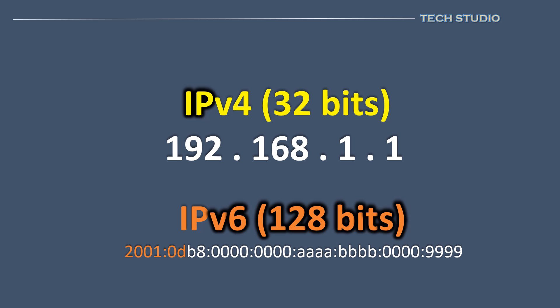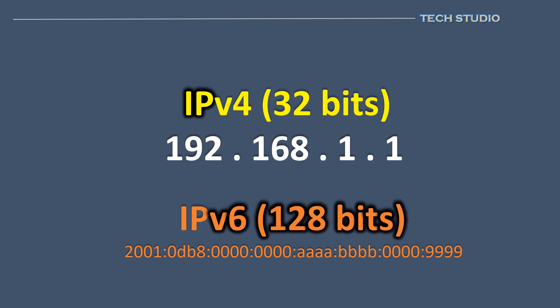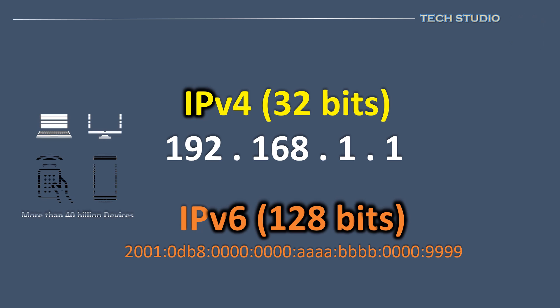While the notation of IPv6 might initially seem surprising or complex, the move to a 128-bit addressing system was imperative. It was designed to accommodate the explosive growth in devices, anticipating over 40 billion mobile and IoT devices today.